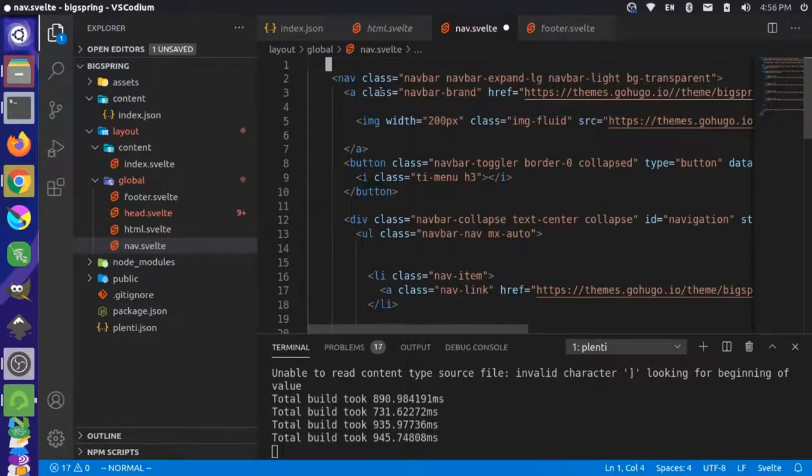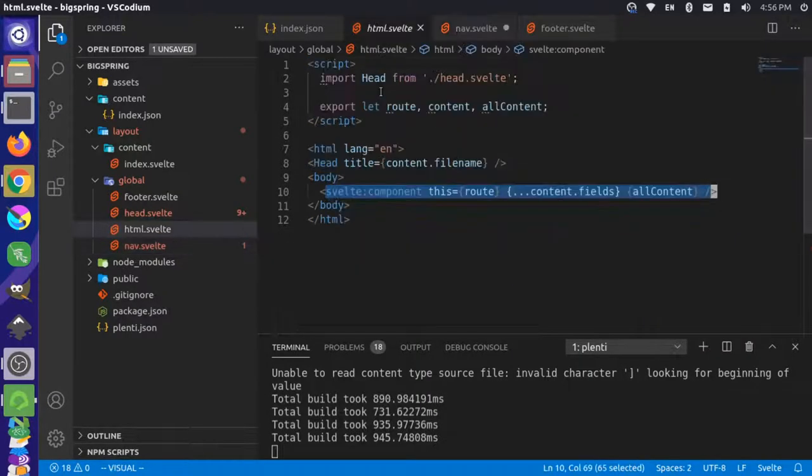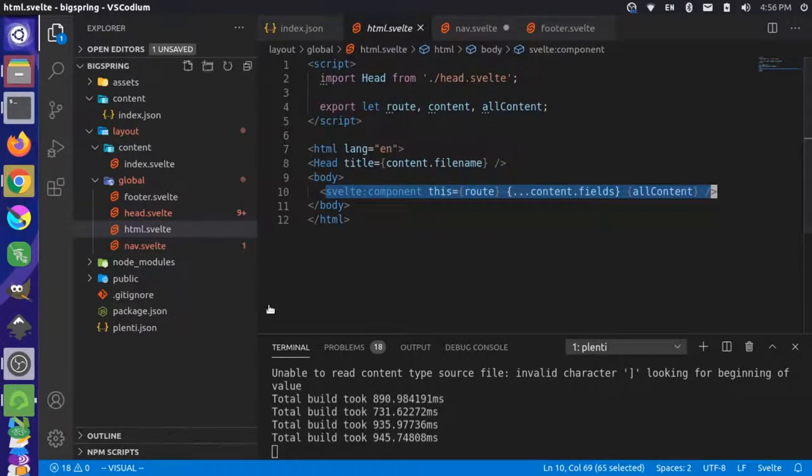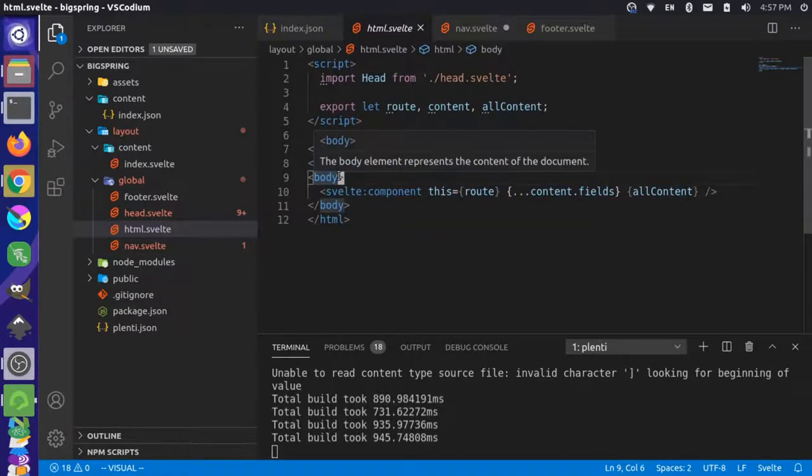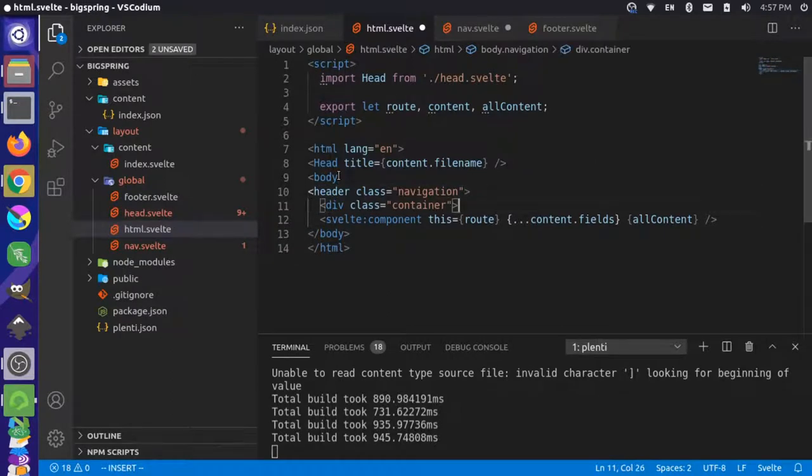I'm going to control or I'm going to X in Vim to cut that and come over here to my HTML. And inside my body, I'm going to P to paste the header in here. And that looks okay.